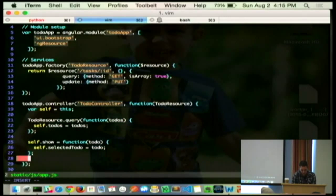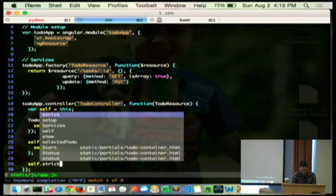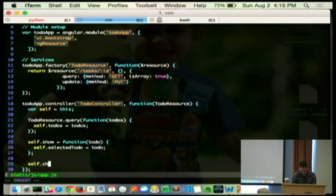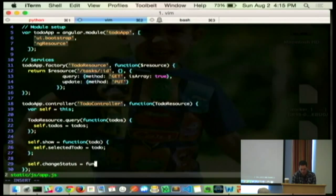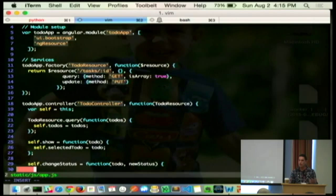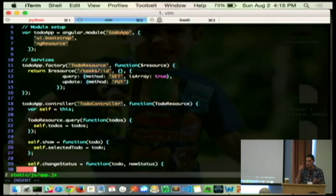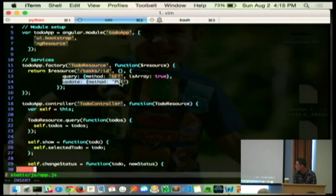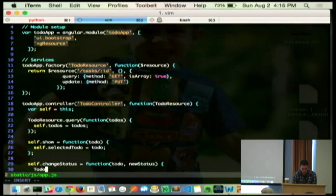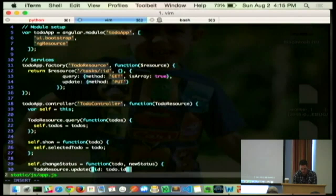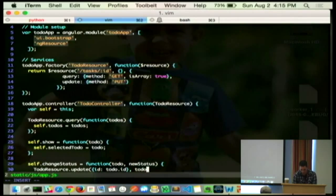And we've got to make it do something because our test is still, oh, come on, Vim. All right. So, we need that change status. So, that's a new function on our controller. Given some to-do and some new status, we need to update it. Well, the rest API we built in Flask has a put method, right?